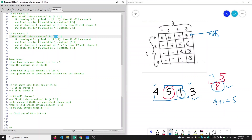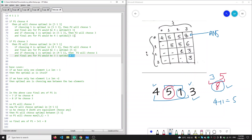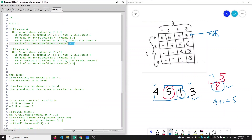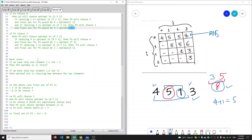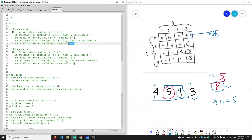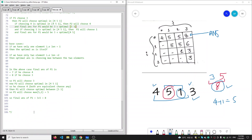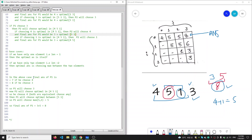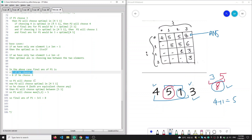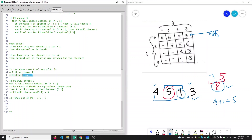Now let's discuss some base cases. If we have only one element, choosing that element is the optimal answer. If we have two elements, choosing the maximum between them is the optimal answer — in this case choosing five. In our example, if P1 chooses four the final answer would be seven, and if P1 chooses three the final answer would be eight.